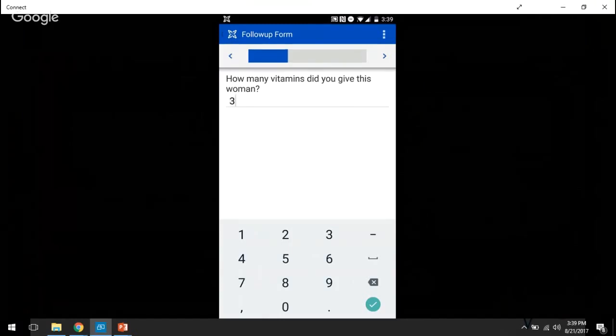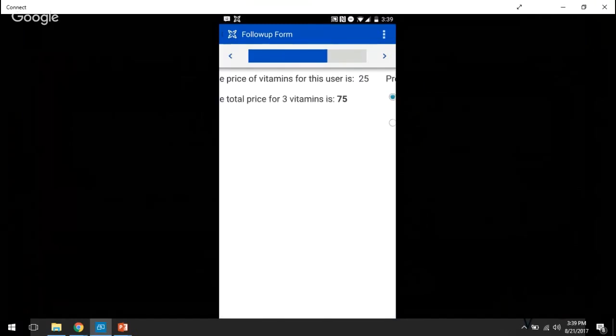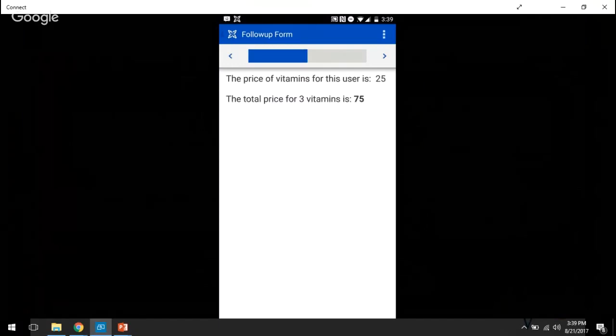So we're once again going to sell this woman three packages of vitamins. And you can see that Nick is selling the vitamins for $25 a package, and so the total cost of the three packages of vitamins for Nick is going to be $75.